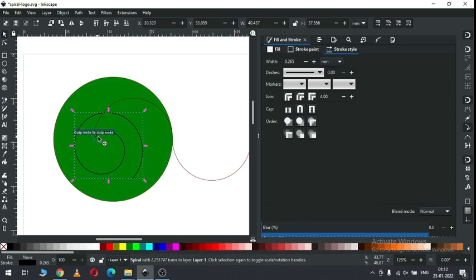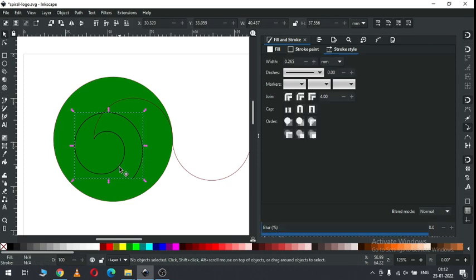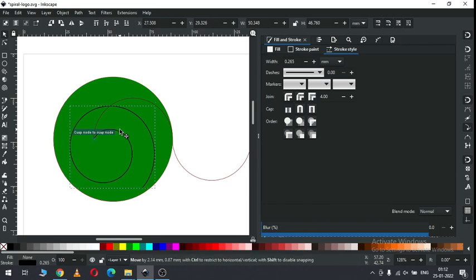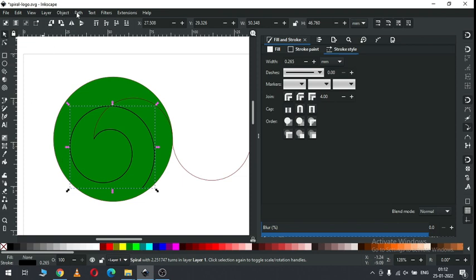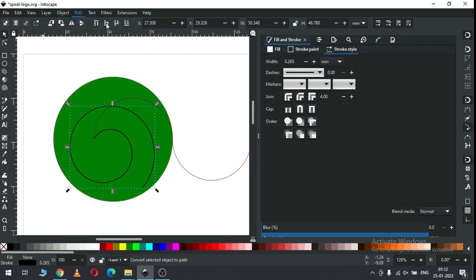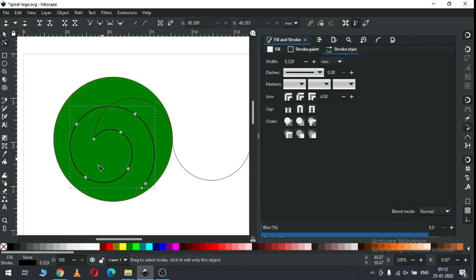Now snap like this. Increase the size of the spiral. Now go to path, convert object to path.